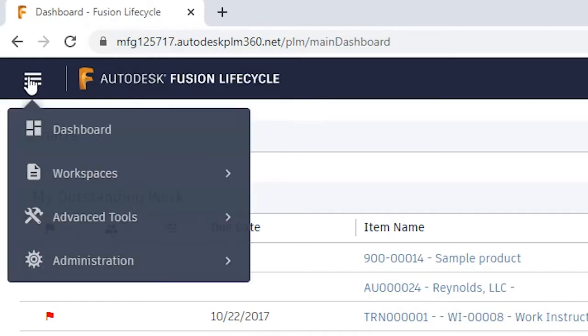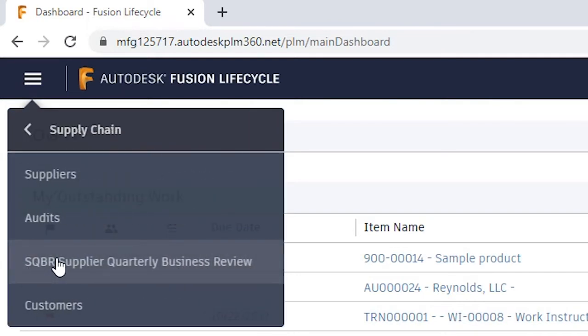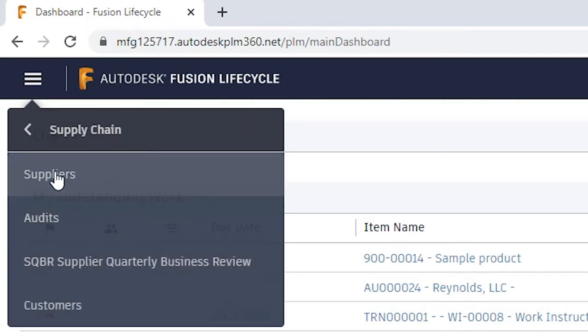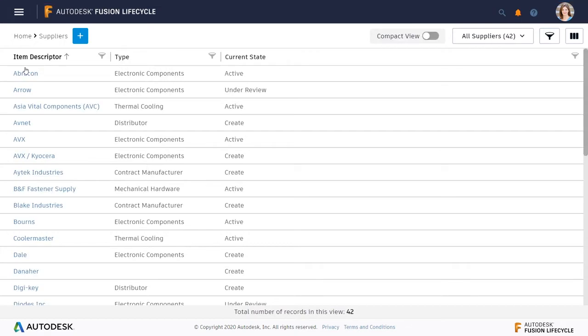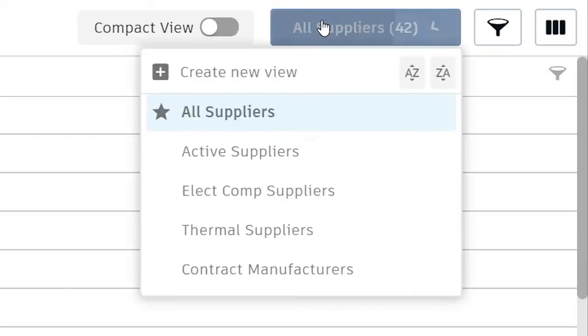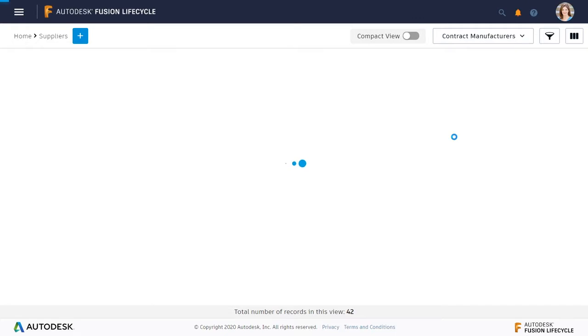Autodesk Fusion Lifecycle is a product lifecycle management system with integrated supplier management tools. It gives you centralized data and drives process automation to run your business more efficiently.